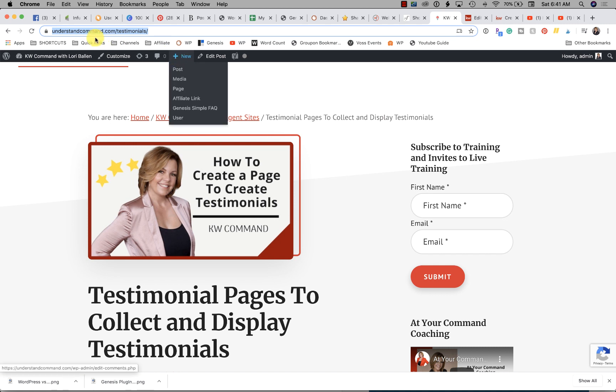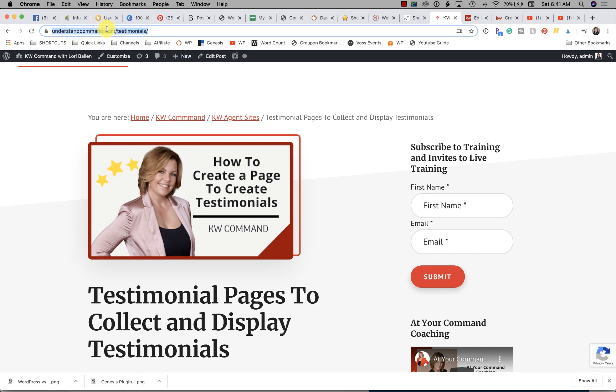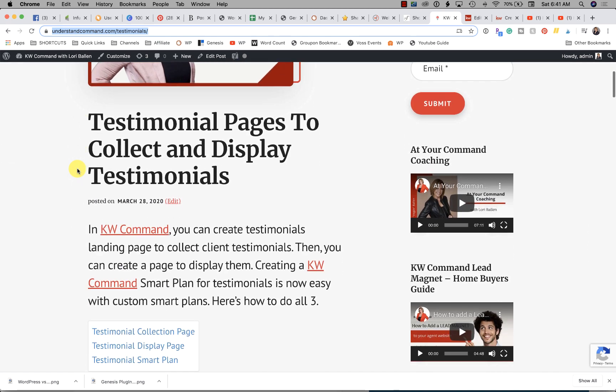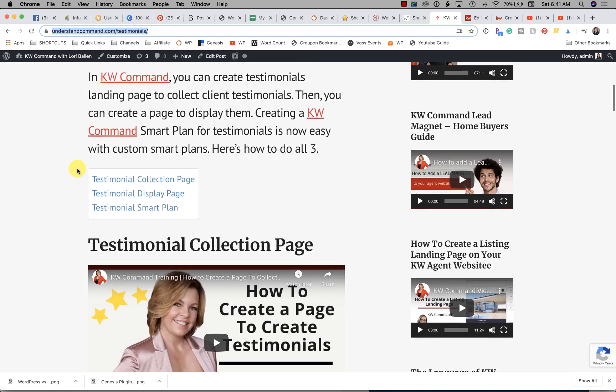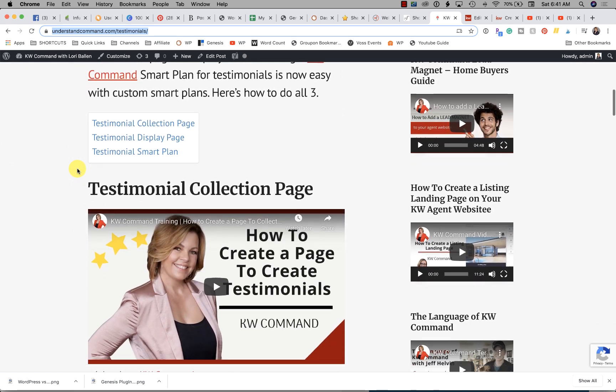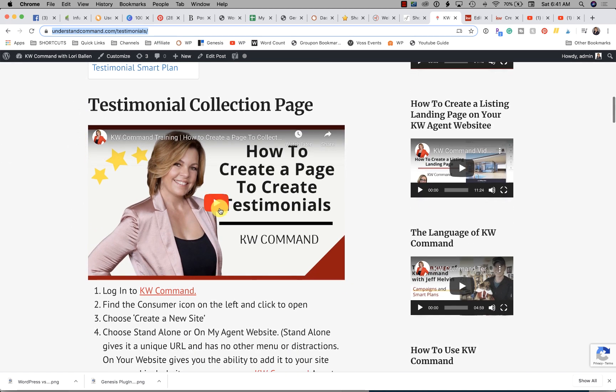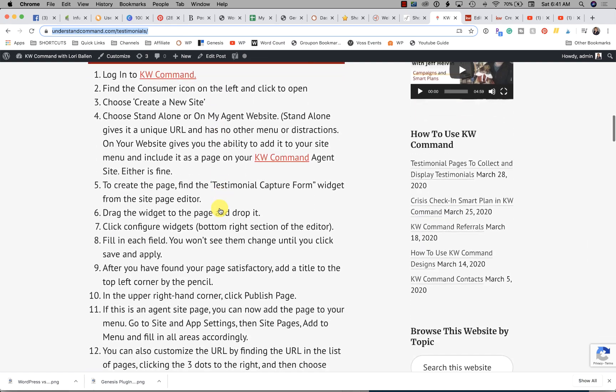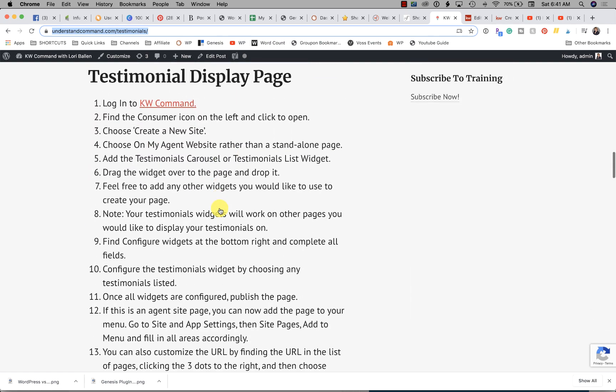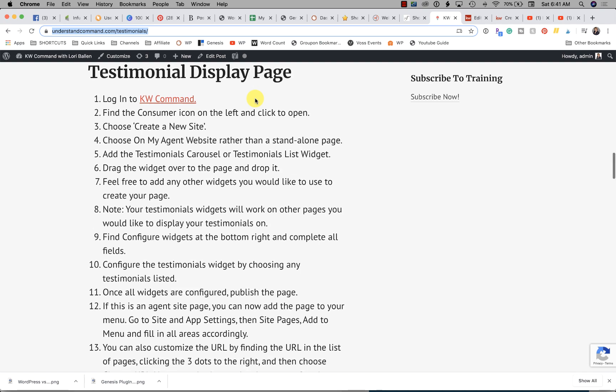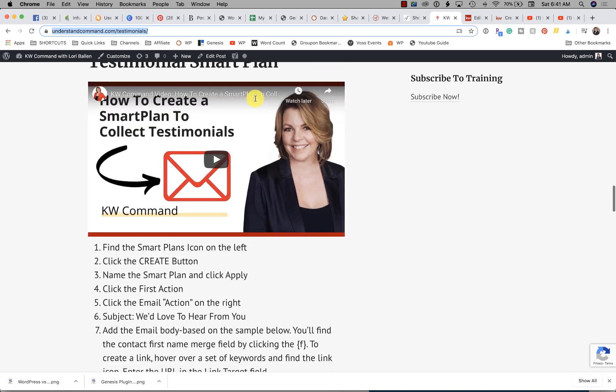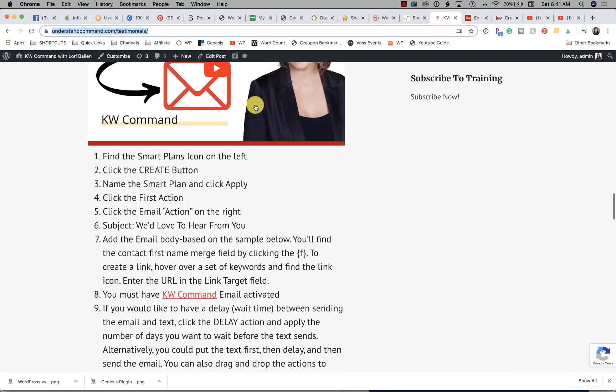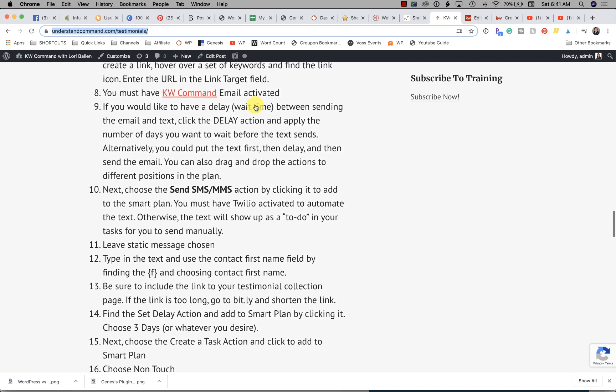If you go over to this web page, understand command.com/testimonials, you'll see a step-by-step guide where I show you how to create each. There's the video and step by step, and I'm going to add the video once this one is published here to this section. Here's another video and a step-by-step on how to add the smart plan.